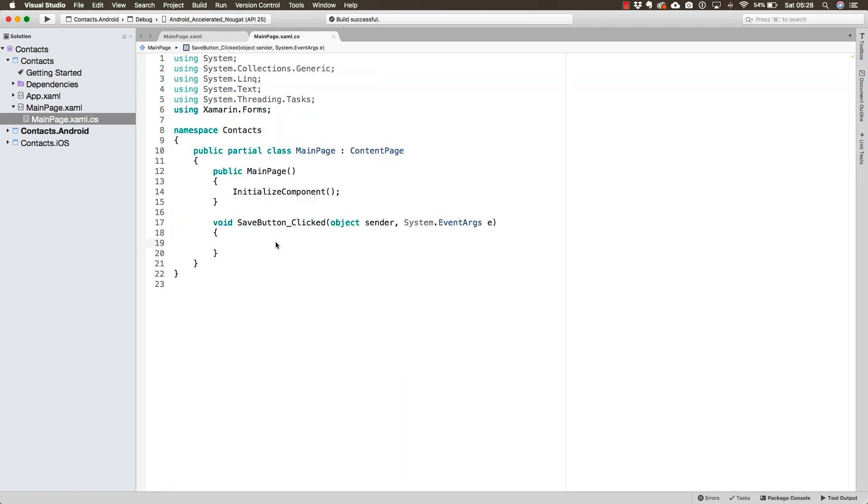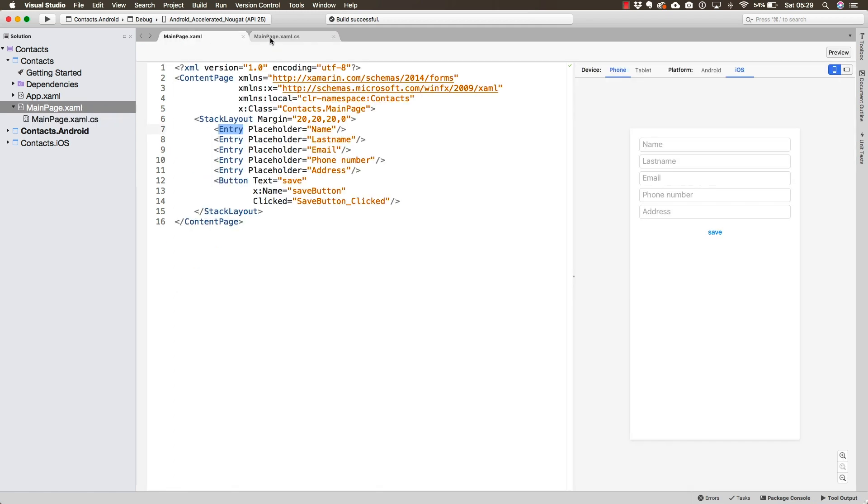For now, in the next lecture, we're going to be working on changing what the first page is going to be by creating a new page inside of our project.